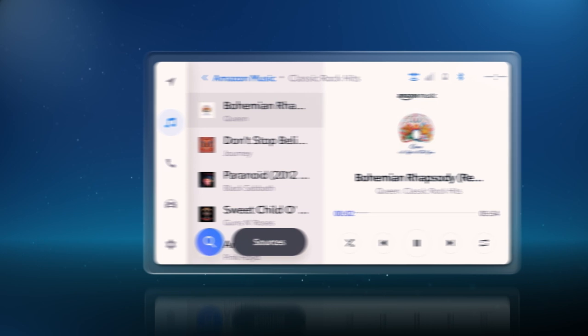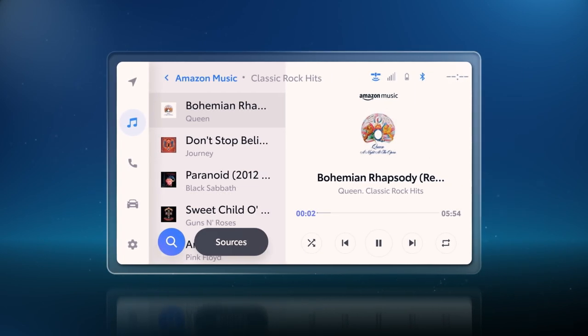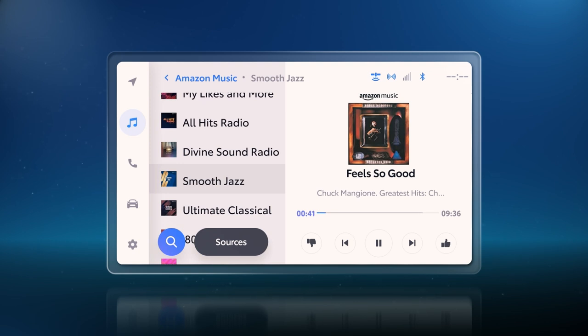Once you've selected a category, you can dig deeper to play specific songs. And while playing Prime stations, you can also select the Thumbs Up or Thumbs Down button to like or dislike a song.